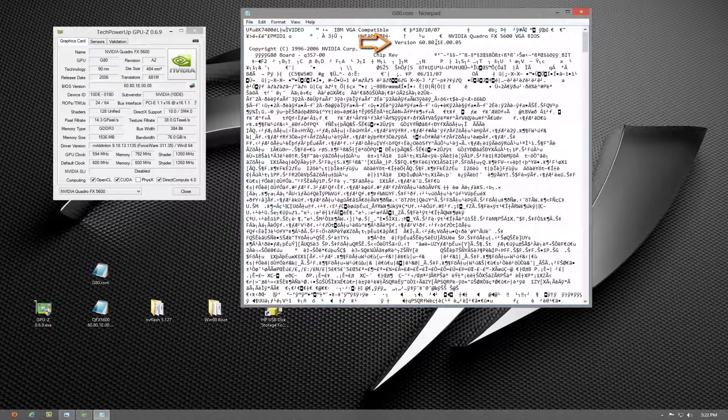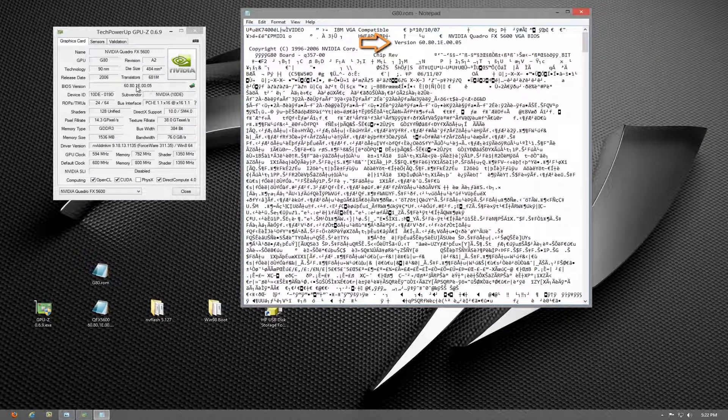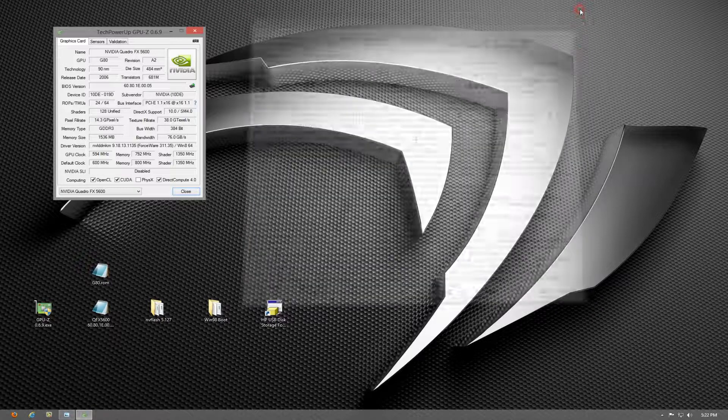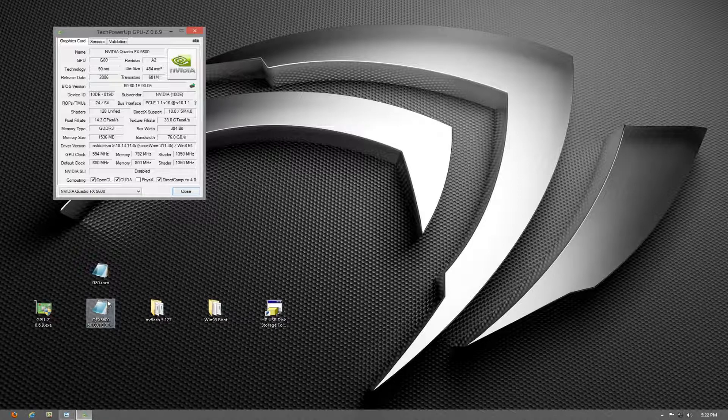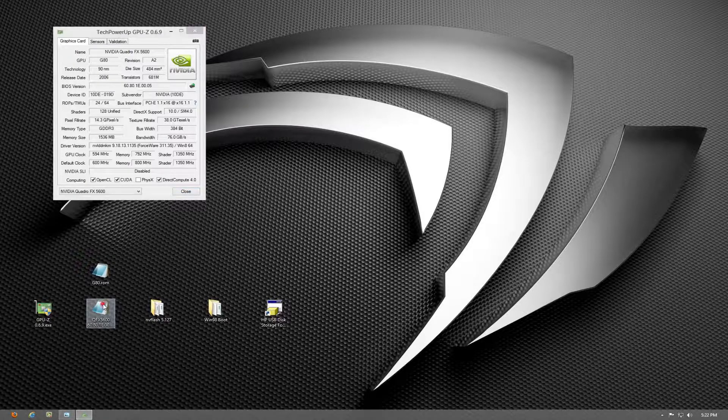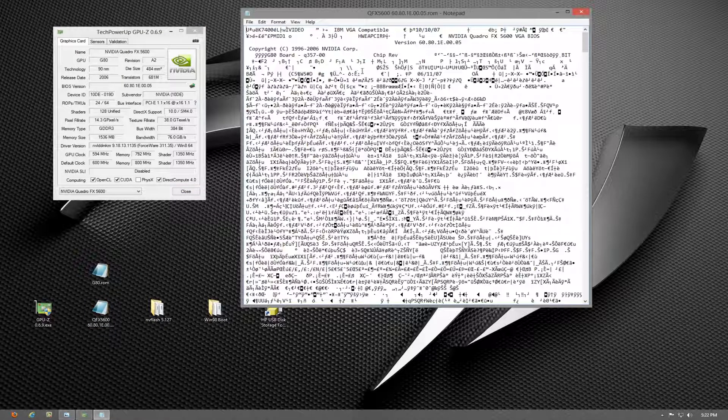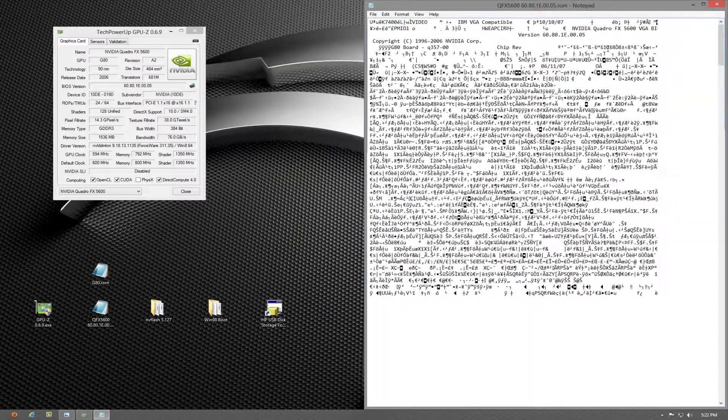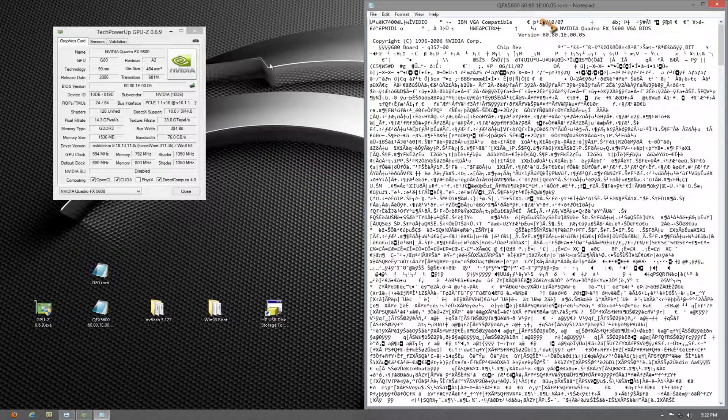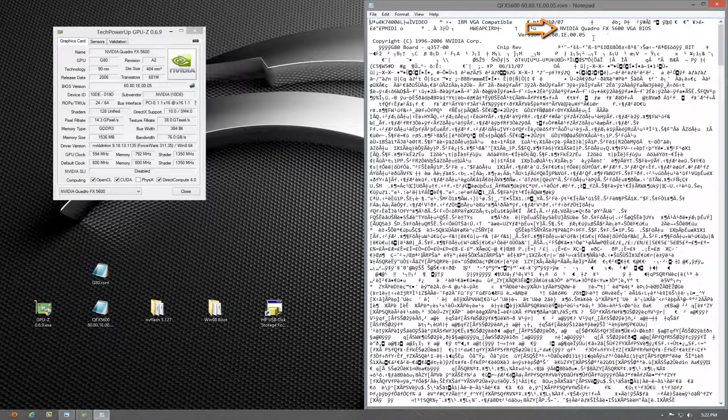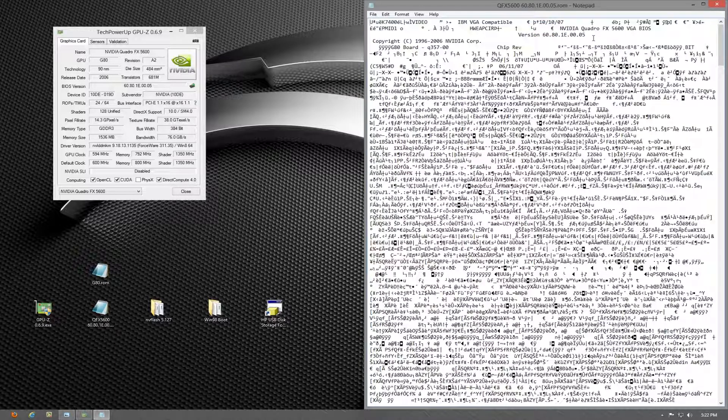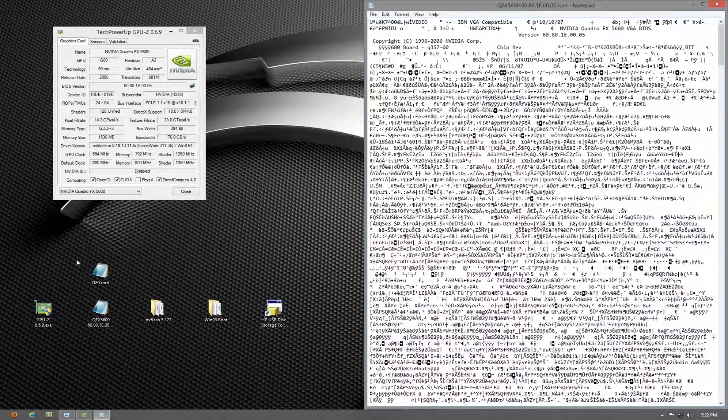This number here should be different to this number here. I can't stress enough how important this next part is: whatever updated GPU BIOS you download, make sure it qualifies with the actual card that you have. This is so important because if you don't, you run the risk of breaking your graphic card and then you would have to reflash it back to its original state. This is where this file comes into play—this is going to save your life if anything goes wrong.